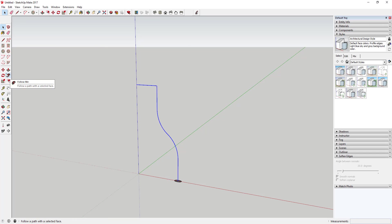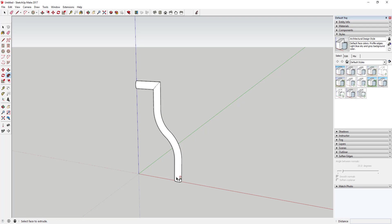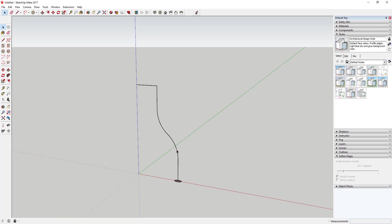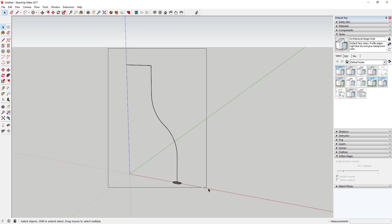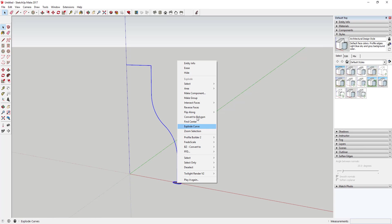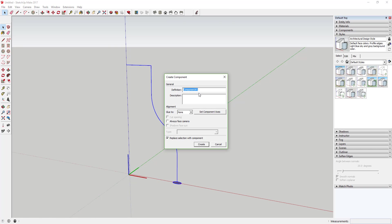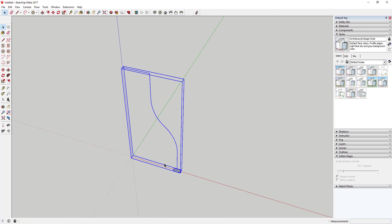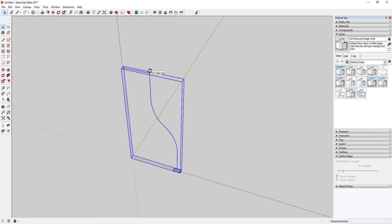We will use the follow me tool to come in here and make our legs. Drag a box across the geometry, right-click on it, and click Make Component. You can just call this 'Chair Leg'.